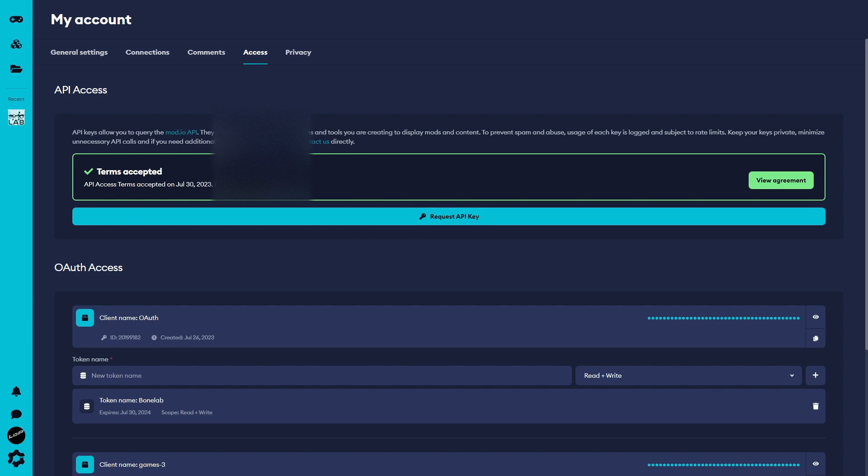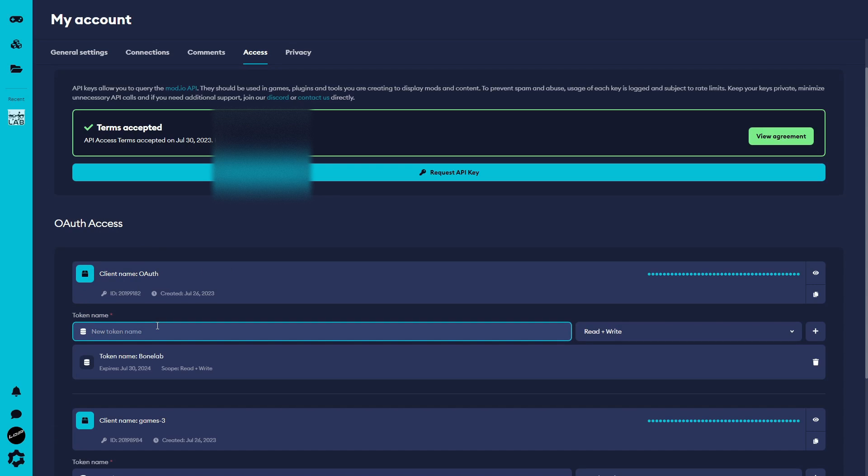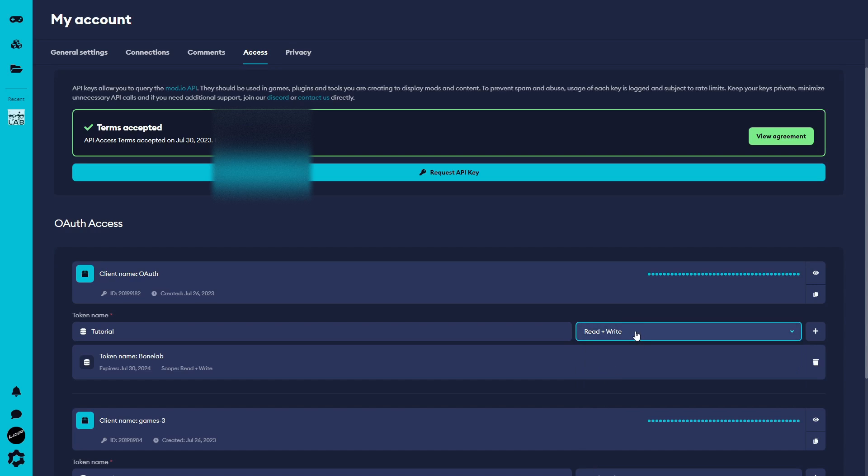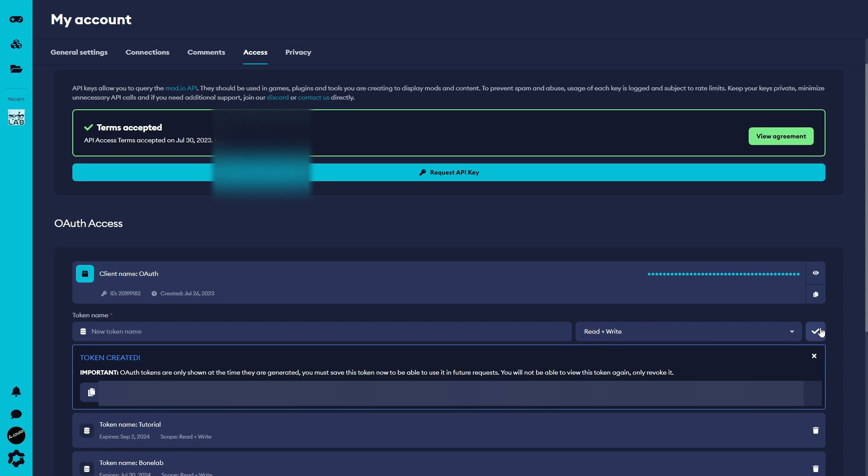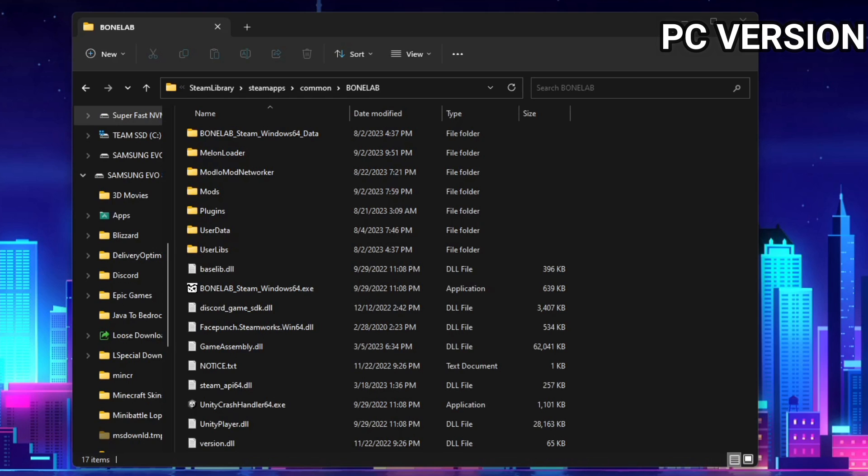Once here, you may need to make a new OAuth access, which can be done very easily by just clicking create and naming it whatever you want. And once you have one, you'll need to make a token. You can name the token anything, in this case, I'm going to name it Tutorial. Just ensure that it has read and write access. Then click this little plus icon, and it will create your token. Click this little copy button to copy your token. After copying it, please be aware that if you leave this page and lose your token, you will need to create a new token, as there is no way to view previously created tokens after reloading this page.